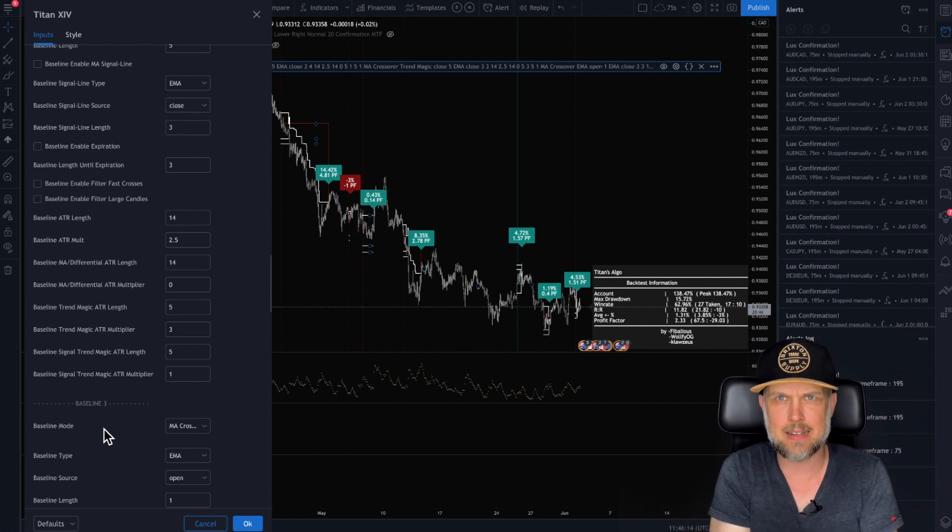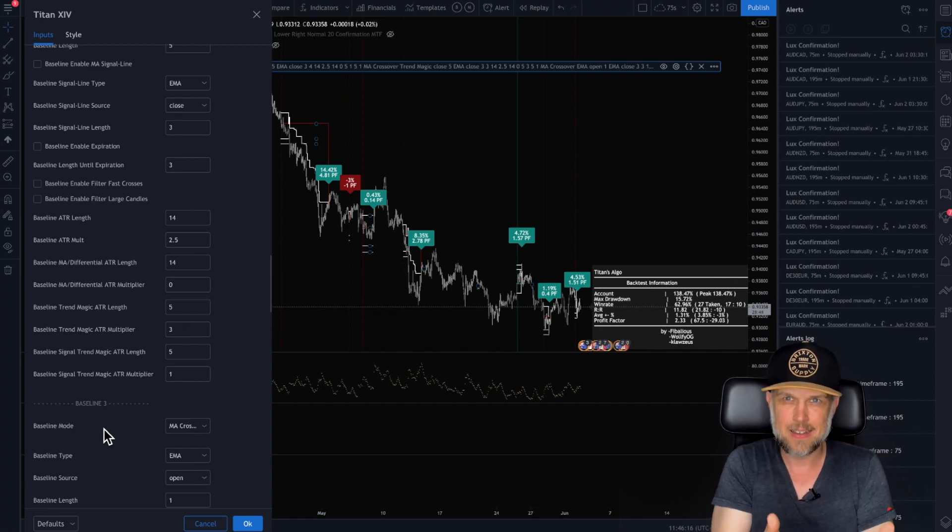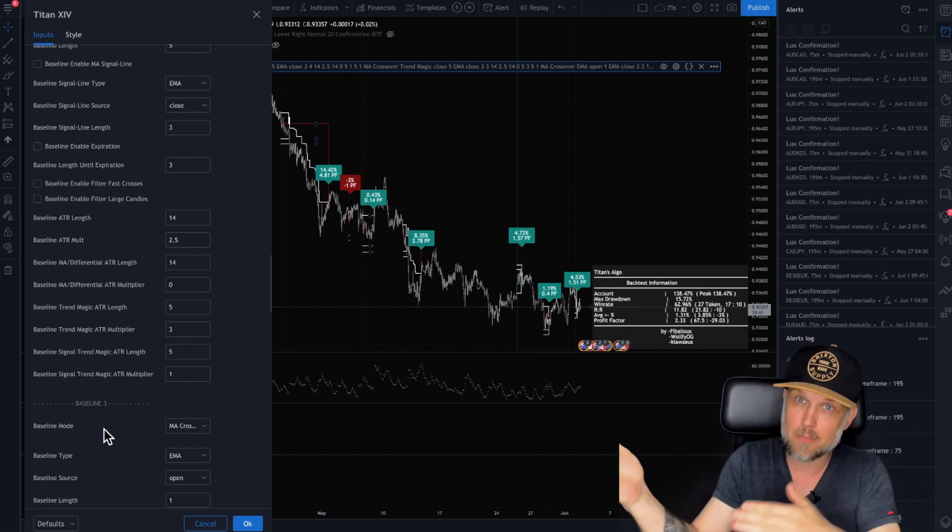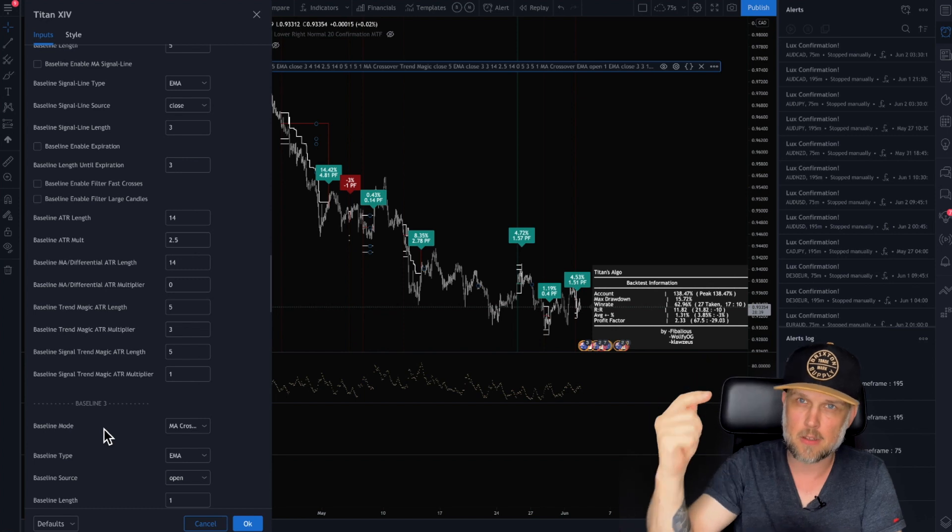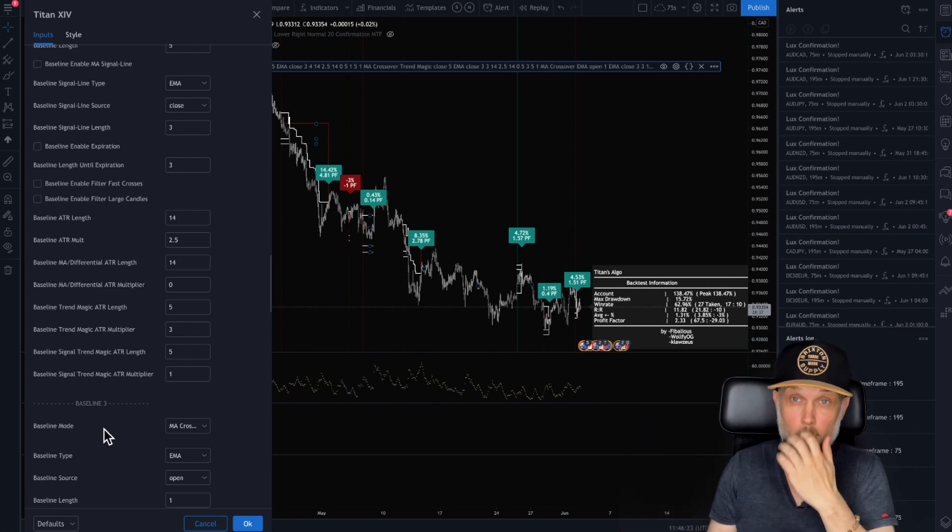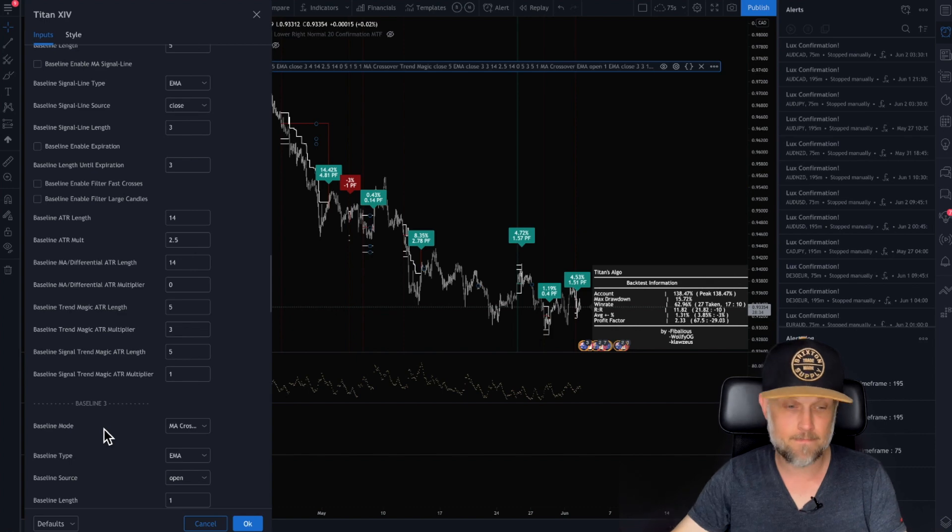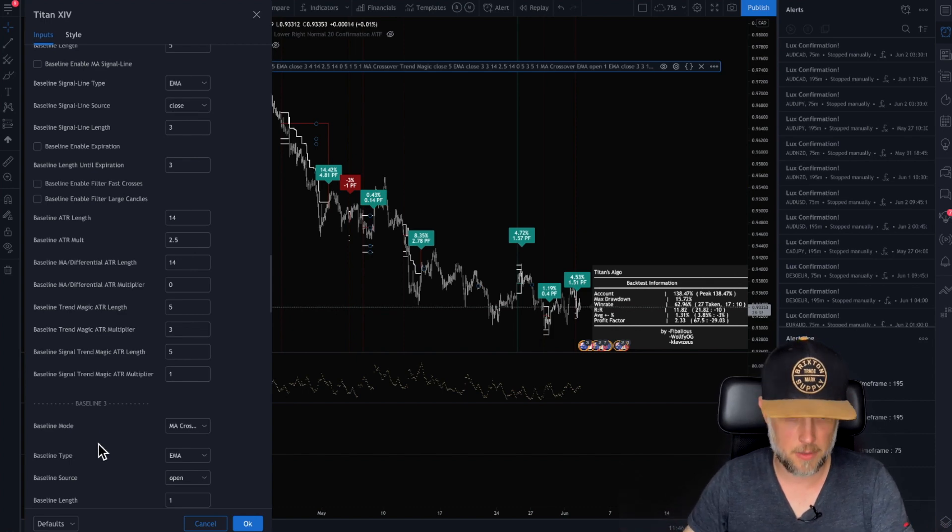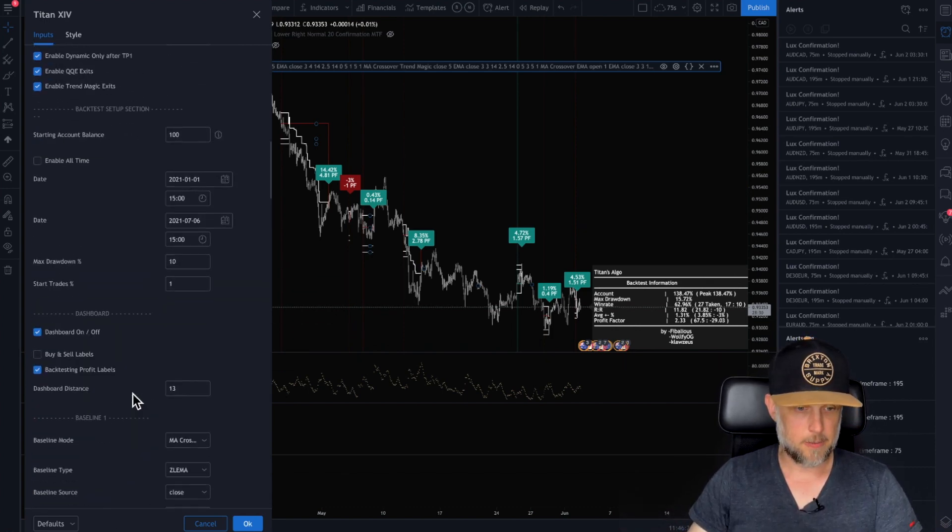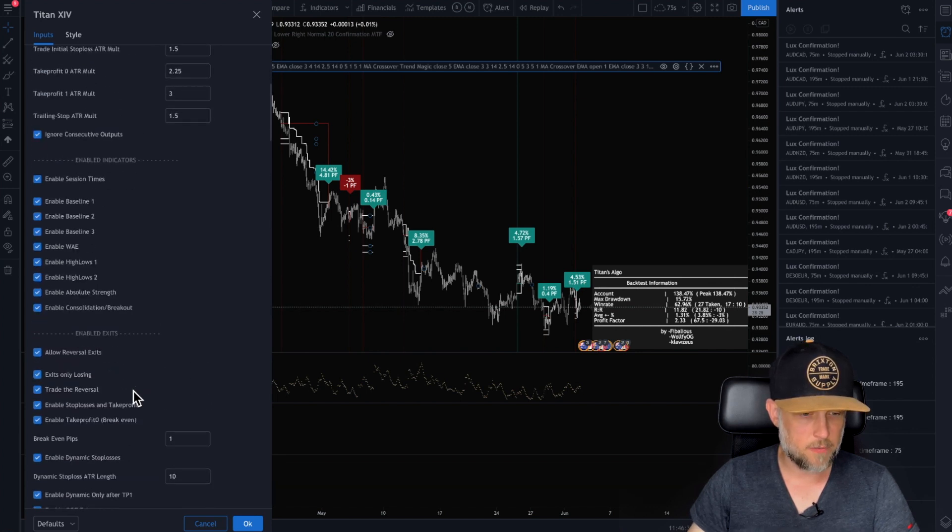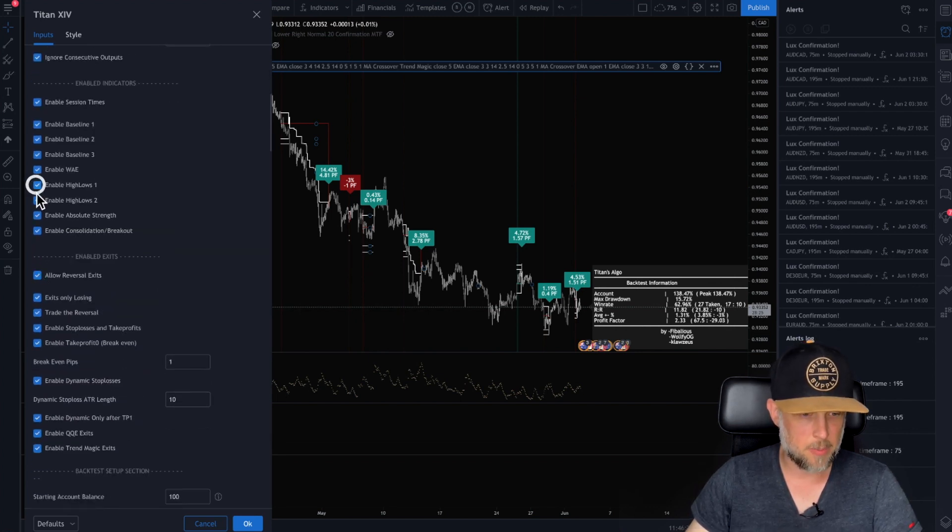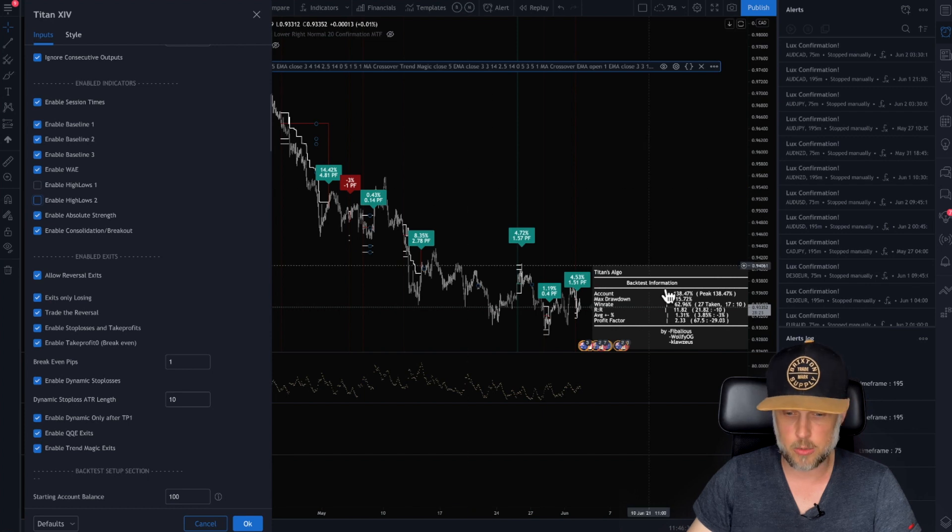And I didn't even get into this, but you can take these as alerts and send them to a third party webhook and have it instantly show up on your MT4 or MT5. There's the automation side of things. So exciting. So we've got some great things.